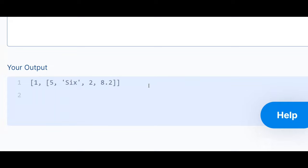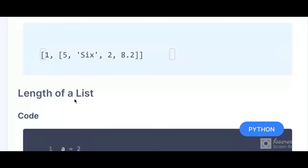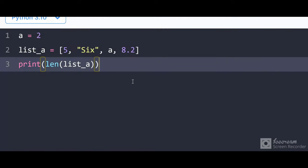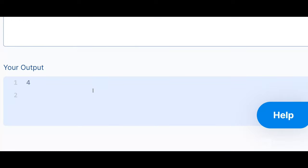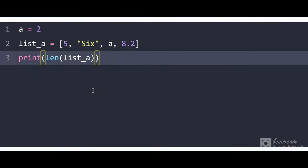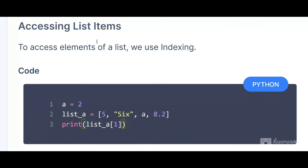For calculating the length of a list, it's very easy — you use the len() function. If you haven't watched my previous videos, please do, as you'll get better understanding. Using the len() function, the length of the list [5, 6, a, 8.2] which has four elements — I click run and I get 4 as the output. By using len() you can check the length of the list.